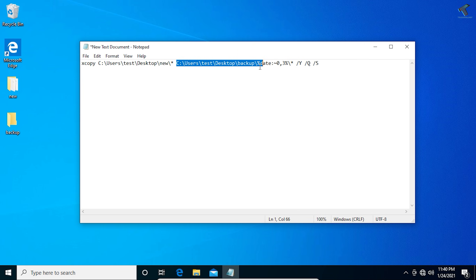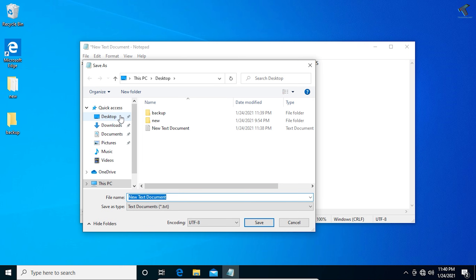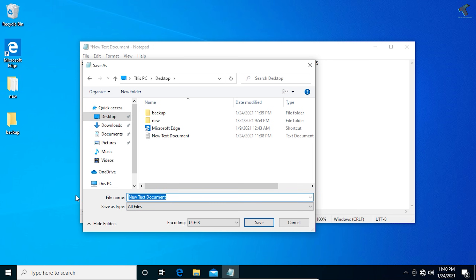Now go to File and click Save As. Select Desktop as the save location, set the Save as type to All Files, enter the filename as backup, and add the .bat extension. Then click Save to create the batch file.